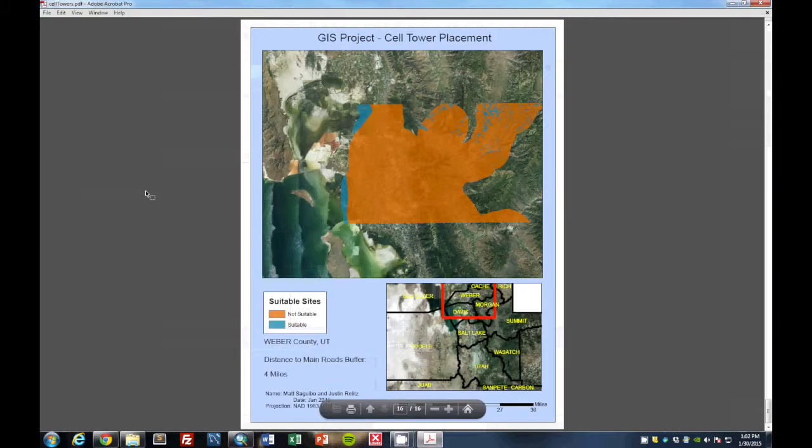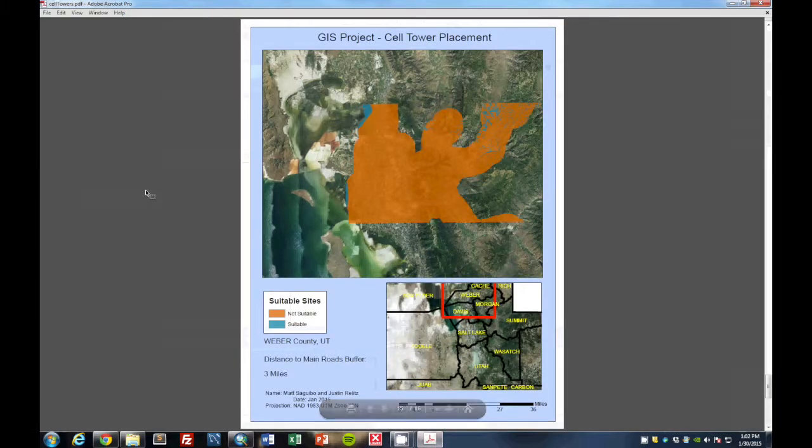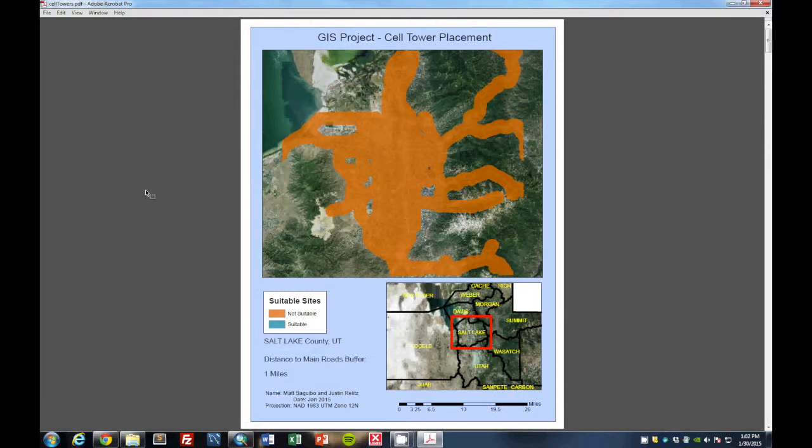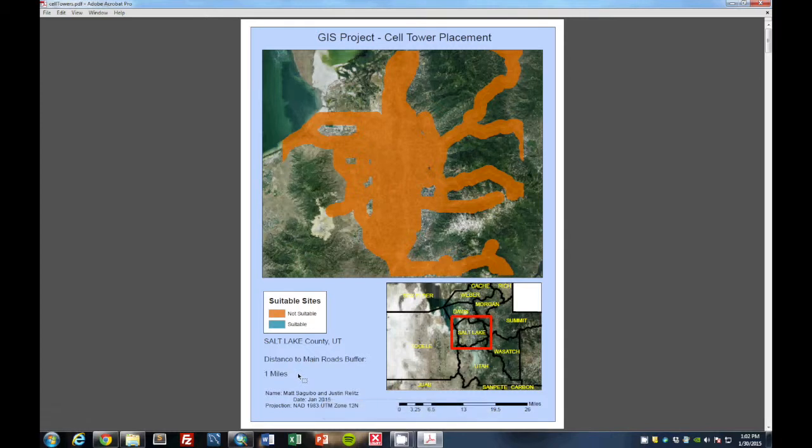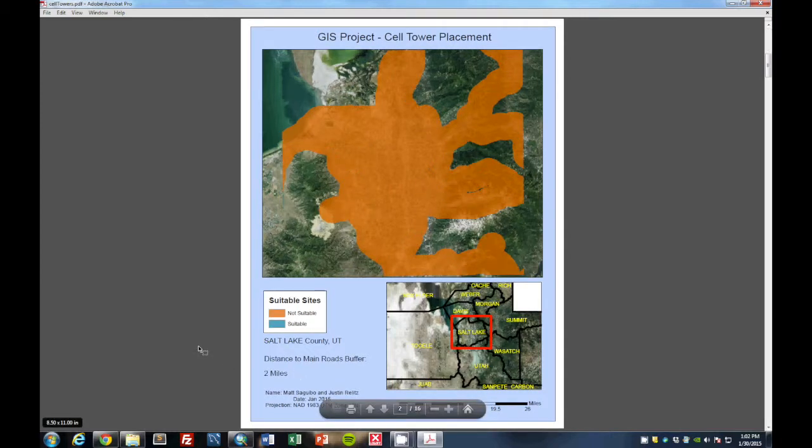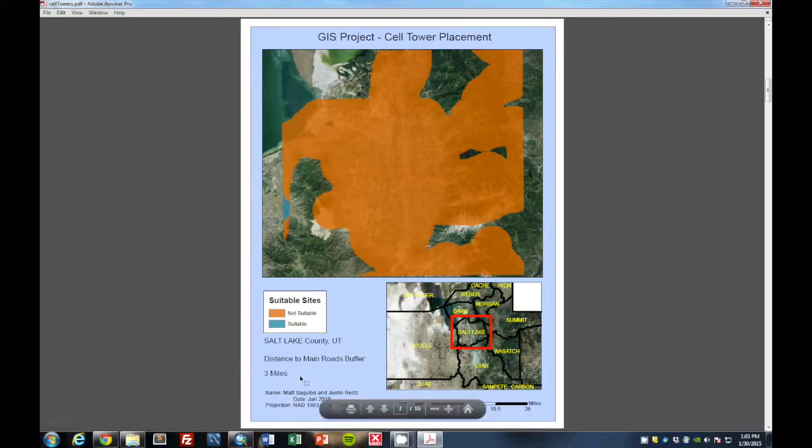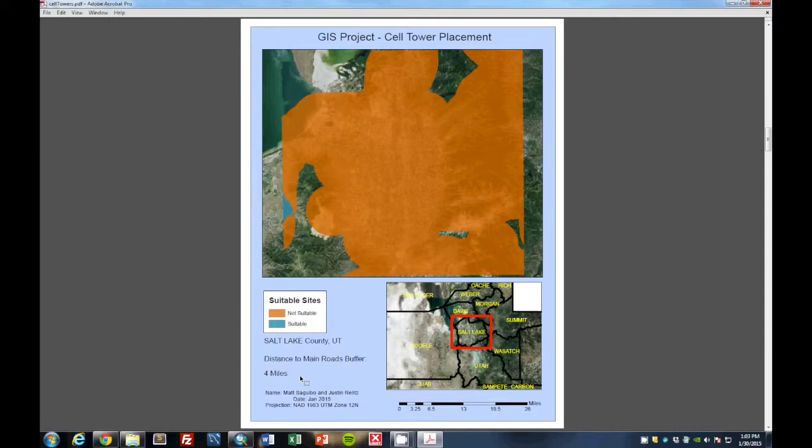And then we also have the celltowers.pdf file which is the combined PDF atlas that we wanted to create to show every scenario along the Wasatch Front for cell tower locations. If we open this PDF, we can see as we look up at the top that it started at Salt Lake County with a distance buffer of one mile. And as we go throughout we see that the map changes as the buffer changes from one, two, three, and four miles.